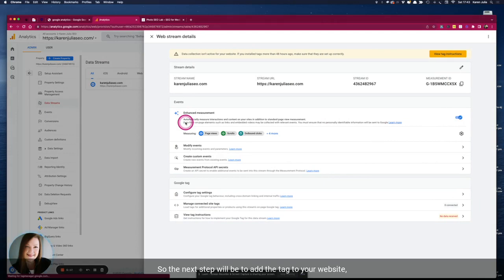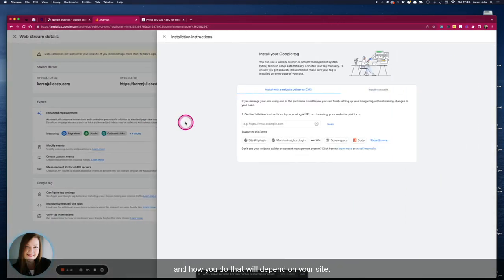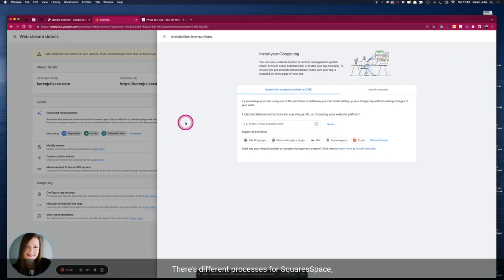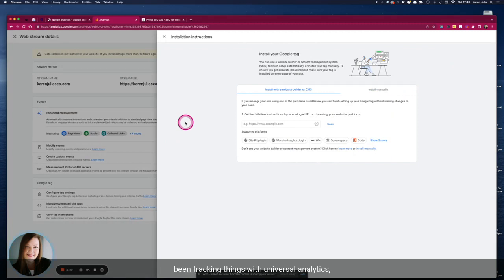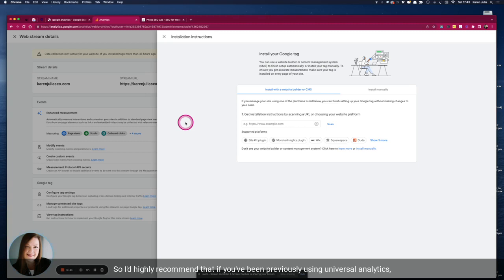So the next step will be to add the tag to your website and how you do that will depend on your site. There's different processes for Squarespace and Showit and WordPress. What I will say is if you have already been tracking things with Universal Analytics, some platforms you can only put one tag in which means you need to choose which tag you're going to put in.